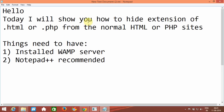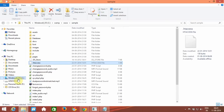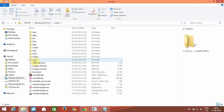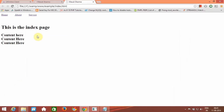Today I will show you how to hide the .html or .php extension from the URL. For example, we open a sample website we have created, and we can see index.html — the .html file extension is present in the URL at the end.